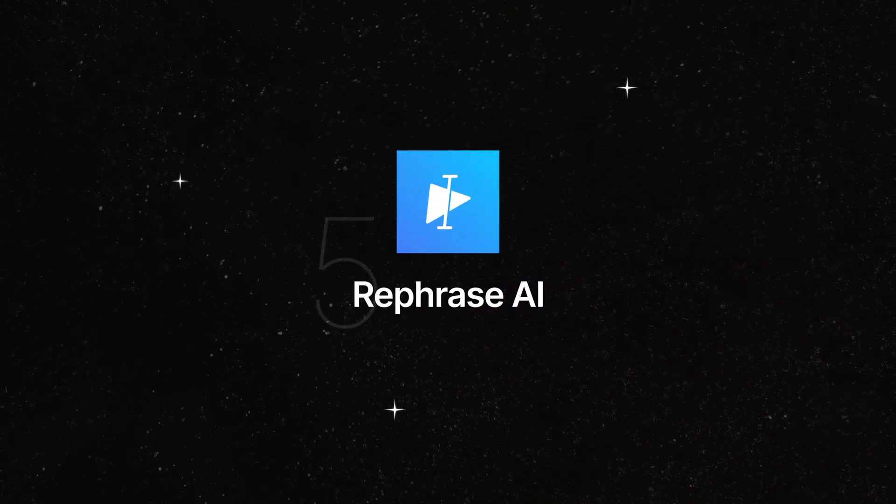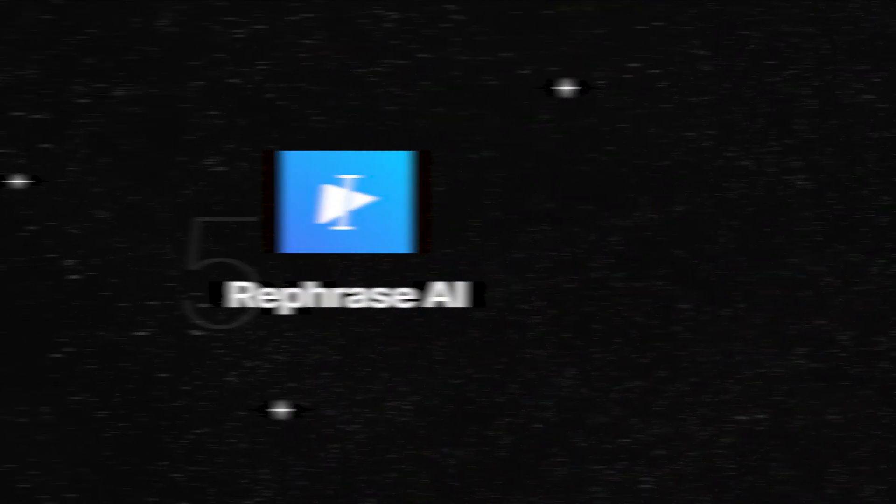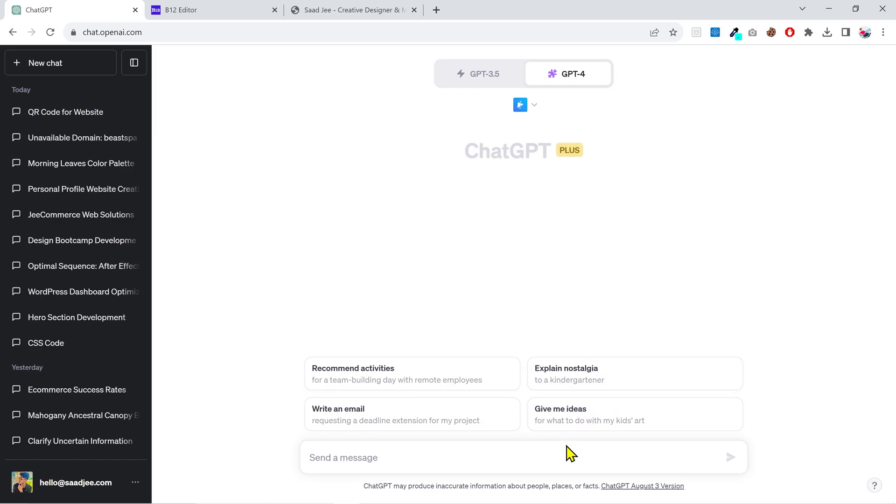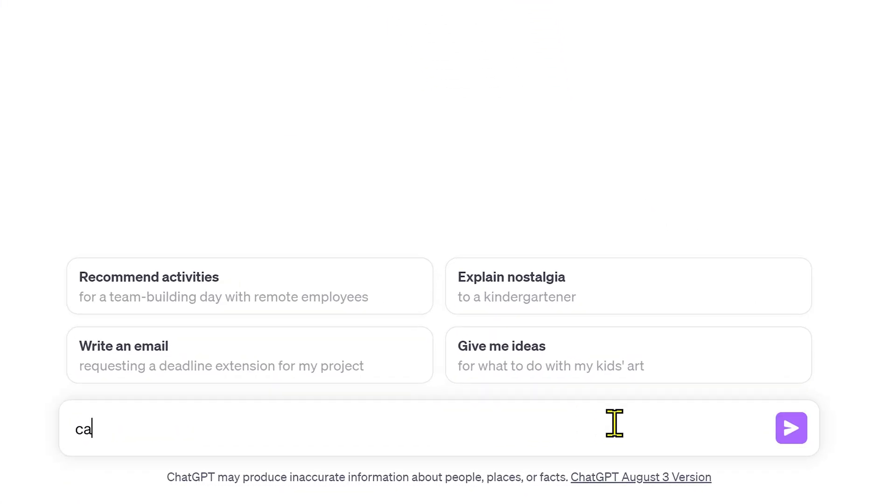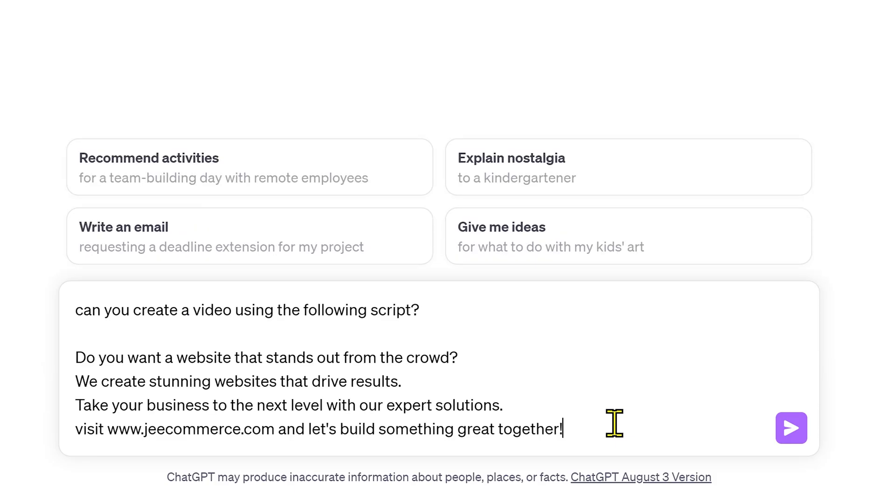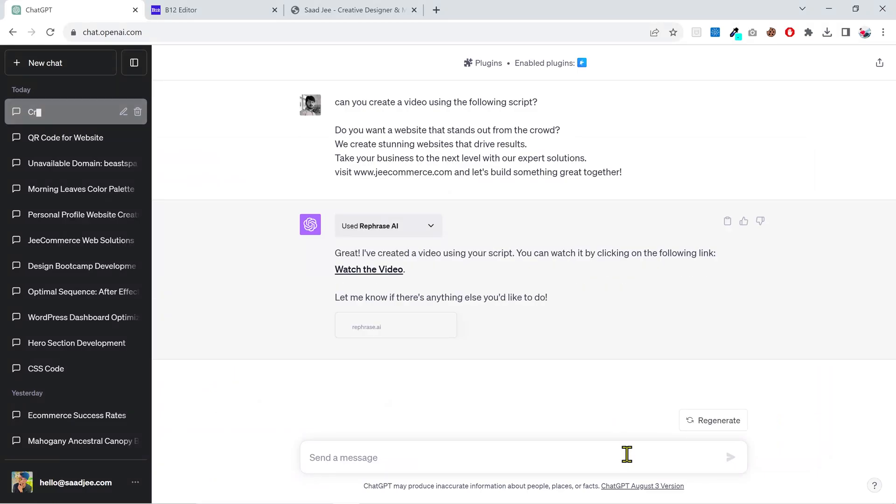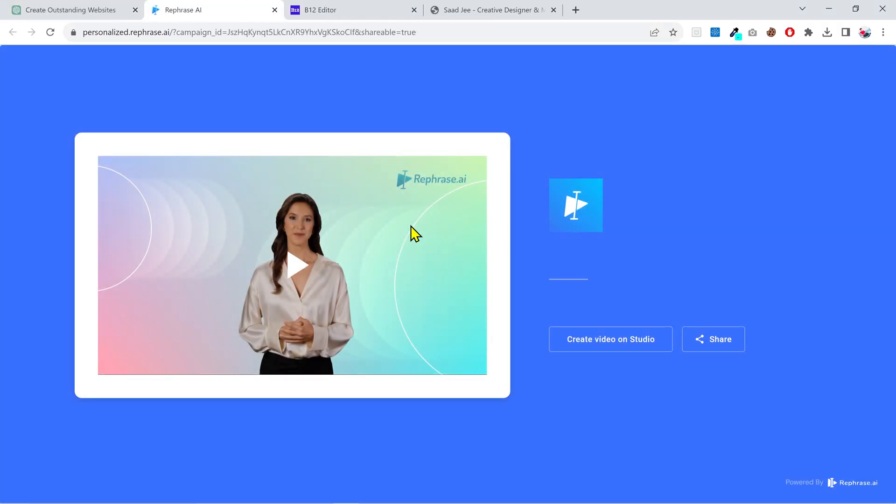Rephrase AI, this one's very interesting. What it does is if I give it some text or a script, it's gonna convert this text into a virtual voiceover and also create an AI video with a digital avatar. I will provide it a small script and let's see how it works. Alright, let's preview it.